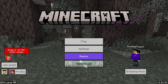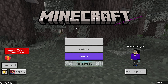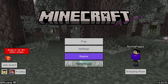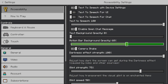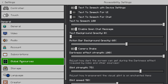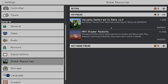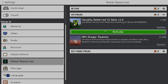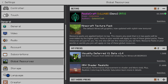All right guys, here we are in Minecraft Bedrock 1.21.50. To use shaders, go to Settings, scroll all the way down, look for 'Global Resources,' and click on that. You can see there's 'My Packs' — go ahead and click the shader and activate it. It will turn on like this.